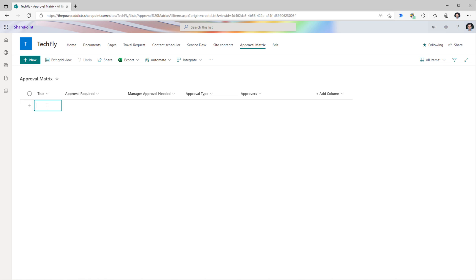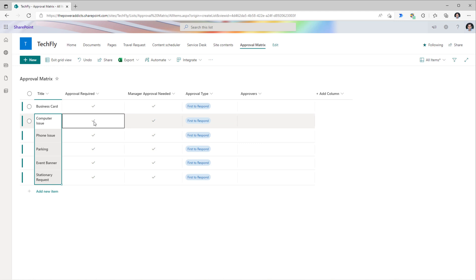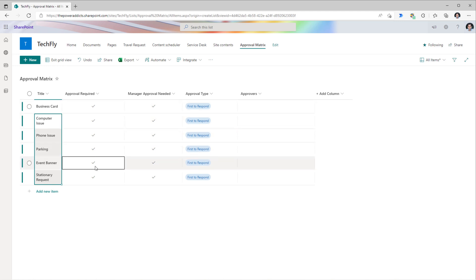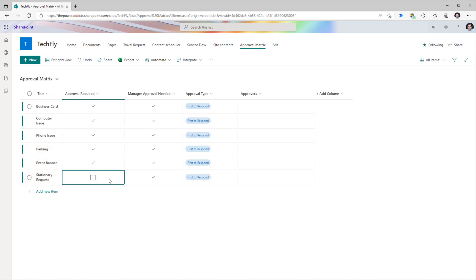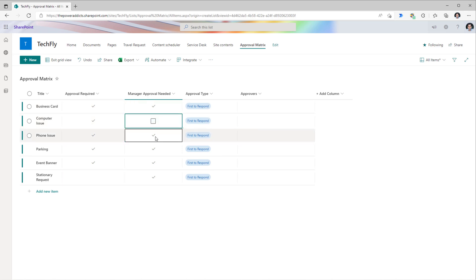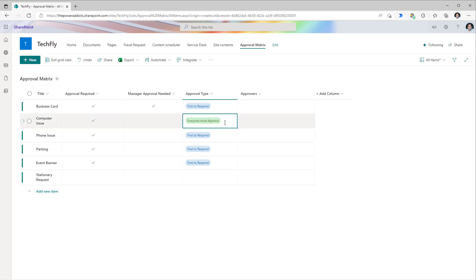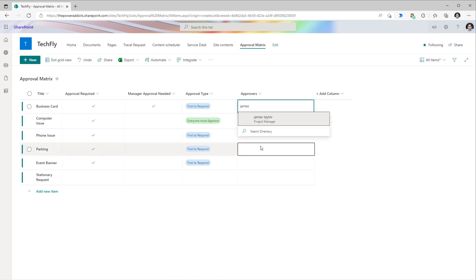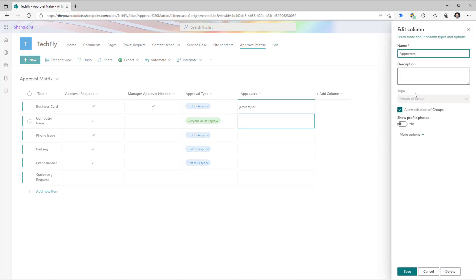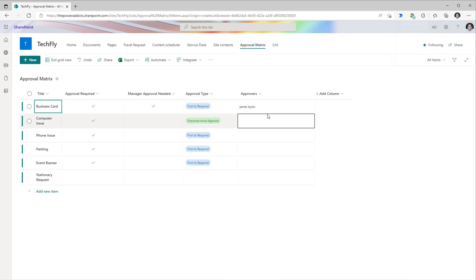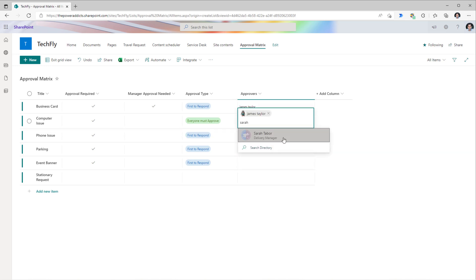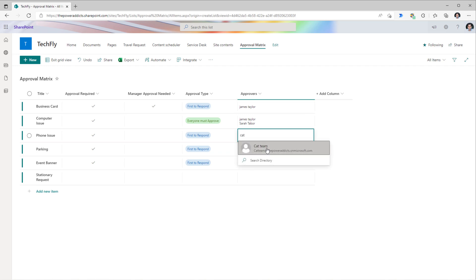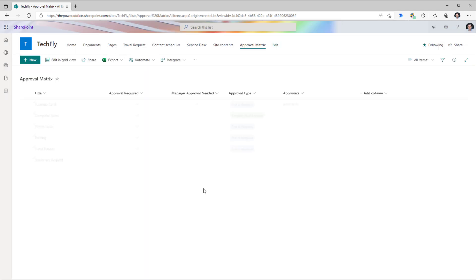Now I'll head over to the grid view and start adding all my request types. For each request type, I can decide whether I want approval or not. Maybe for stationary requests, I do not want any approval. The manager approval is only needed for business cards, not for the others. For computer related issues, I want every approver to say that the item is approved. And then I can plug in who my approvers are — business card requests go to James. I can also allow multiple selections, so for computer issues they go to James and Sarah. You can even plug in mail-enabled group email addresses. That completes my approval matrix.